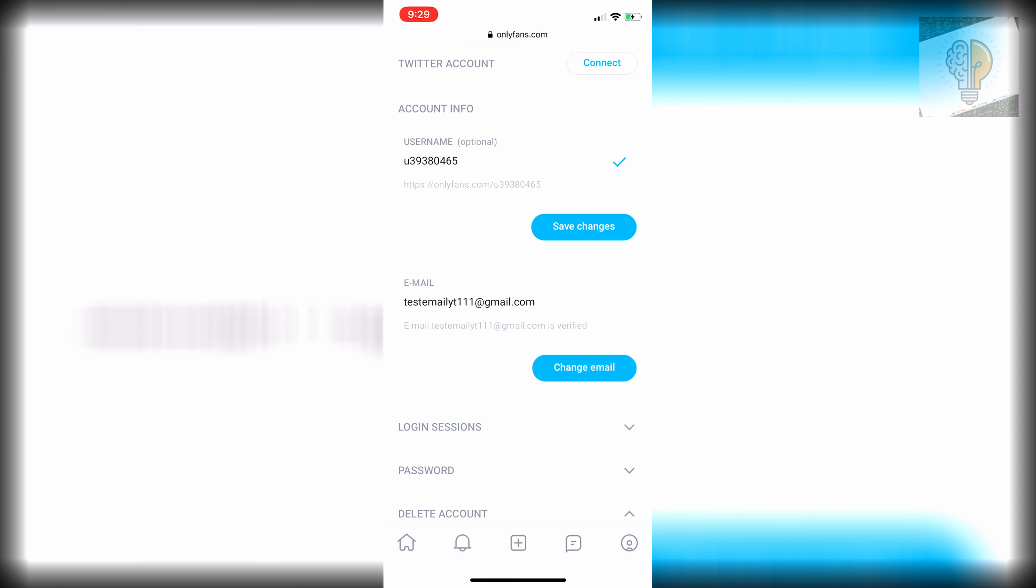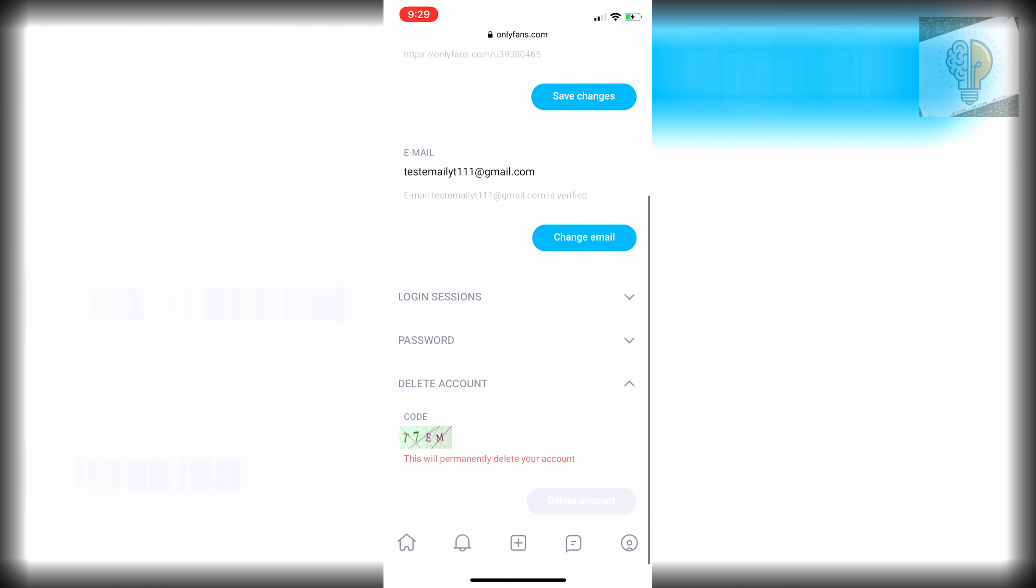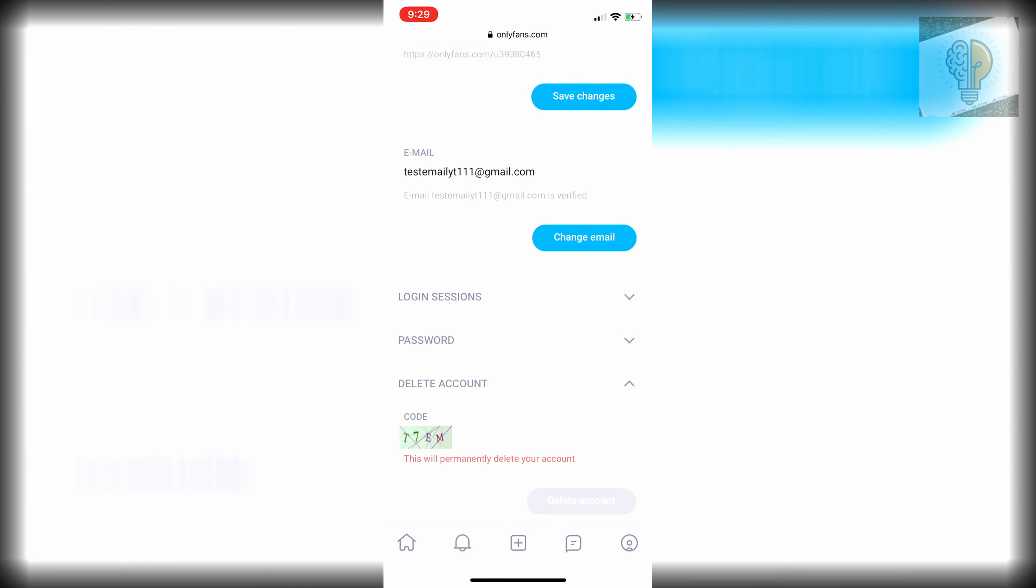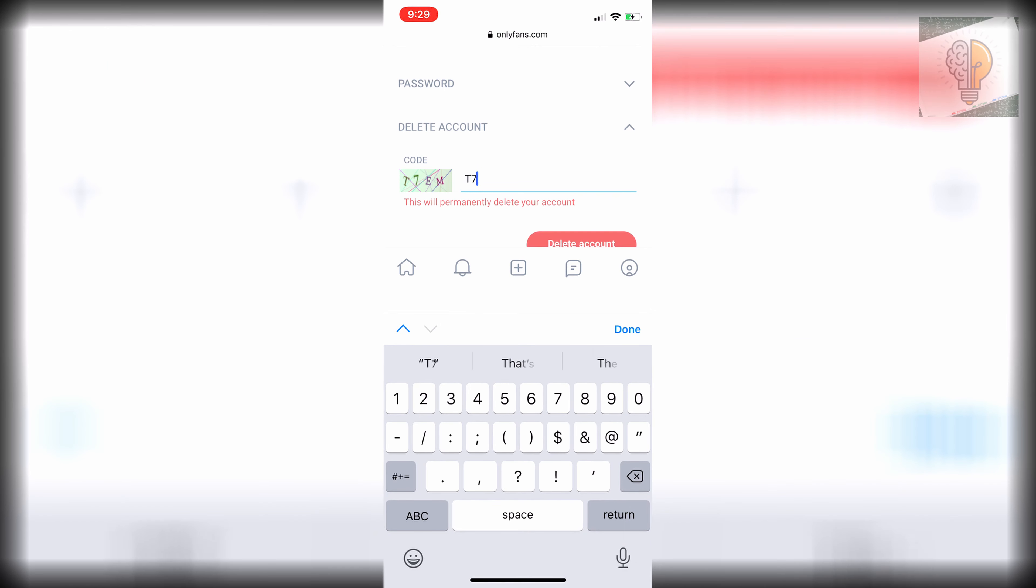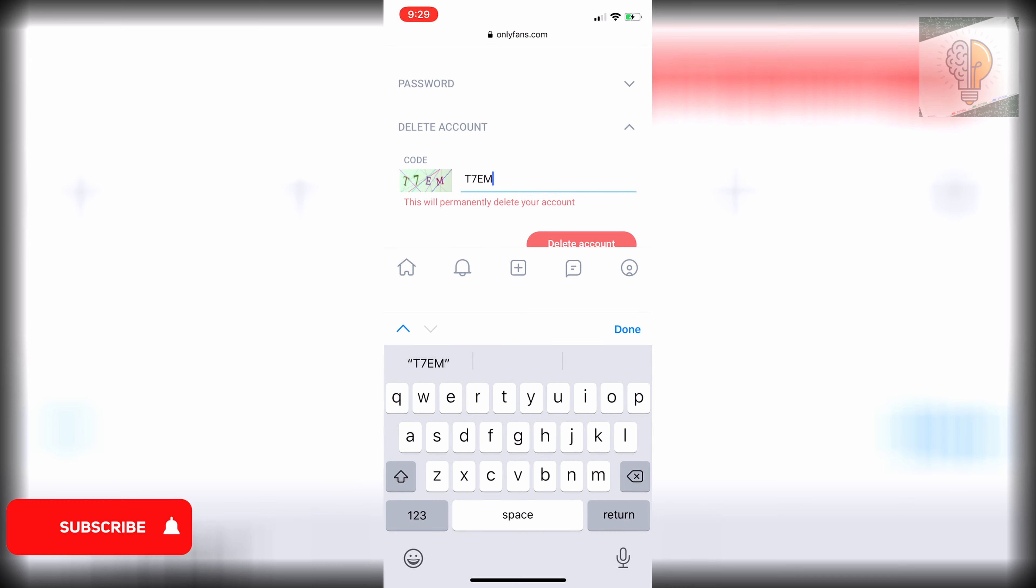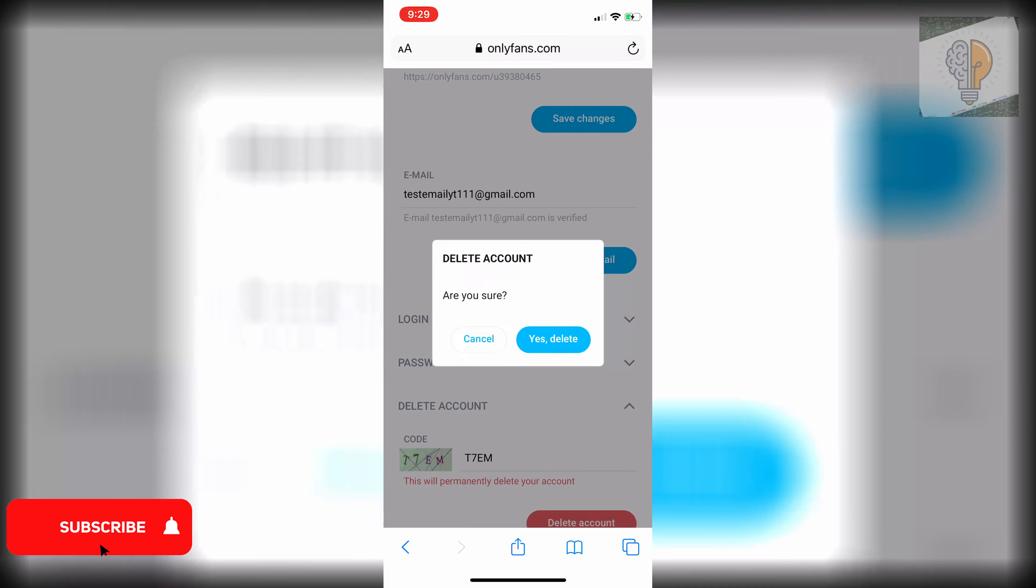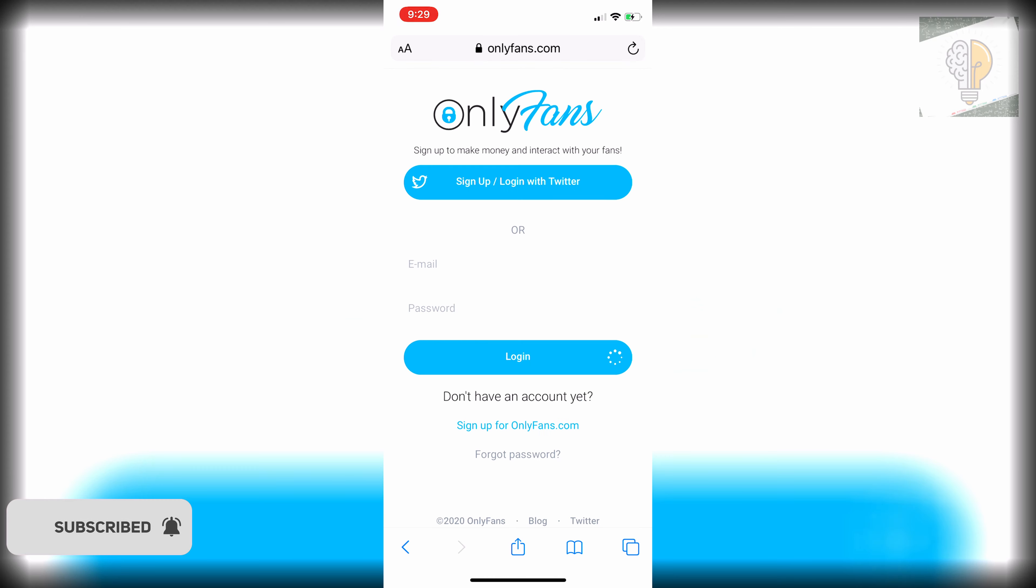Click on the arrow to open the dropdown, and then you just got to type in this code here. So T7EM is my code, and then you can just click on delete account and it asks you if you're sure. Click yes, and that's how easy it is to delete your OnlyFans account.